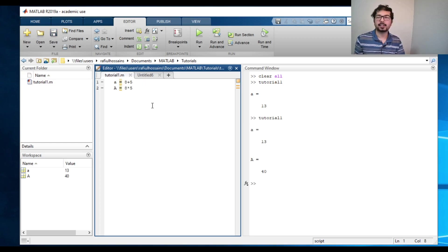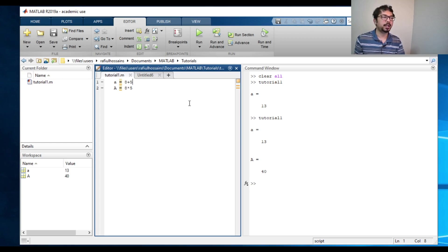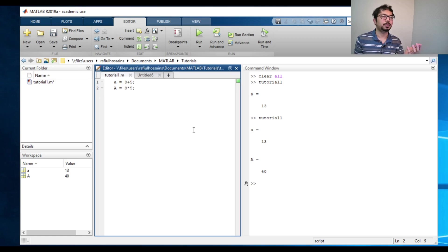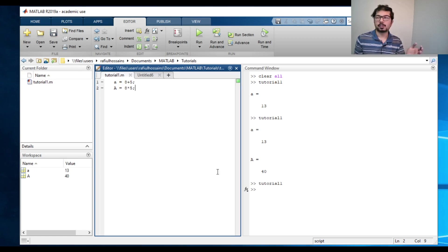As you can see, I haven't put anything here. So it's outputting all those operations on the command window. So we can press these semi-colons here. So it will do the same thing, but it will not output here anything. And the variables are stored.